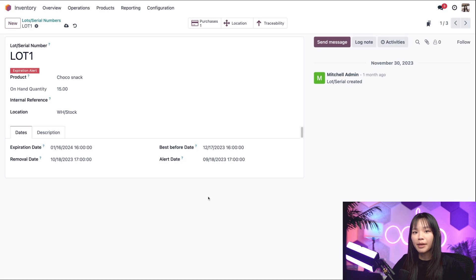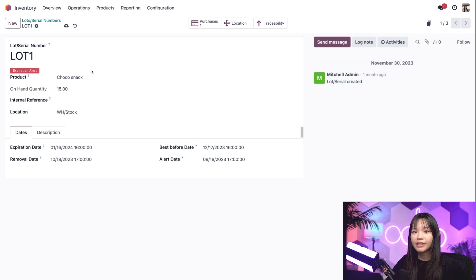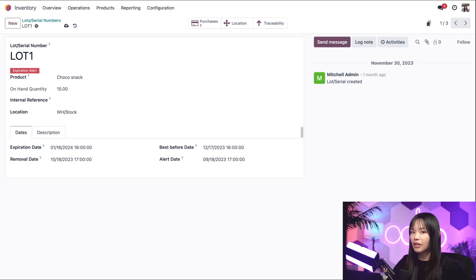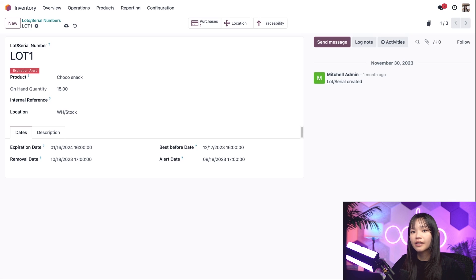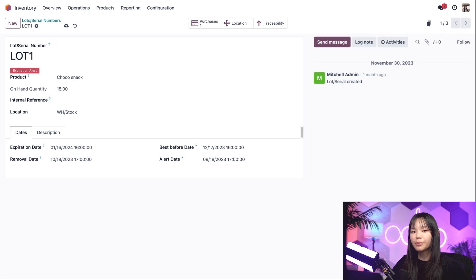The best before, removal, and alert dates are all recalculated based on the expiration date we just changed. We also see this red expired alert at the top saying this product lot number is expired. With that in place, this lot would never be reserved and used to fulfill customer orders. Before this lot, let's click the discard button to put things back to normal.